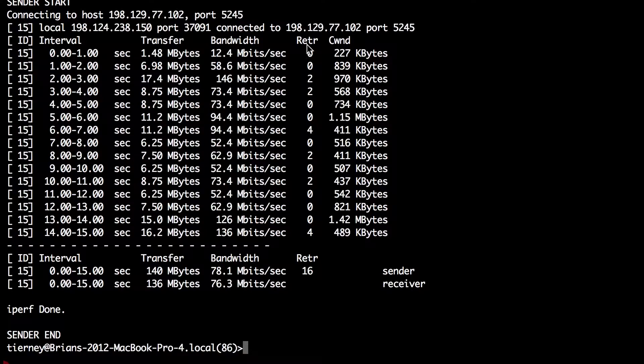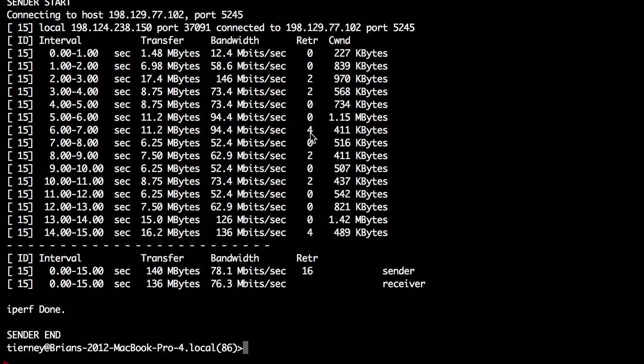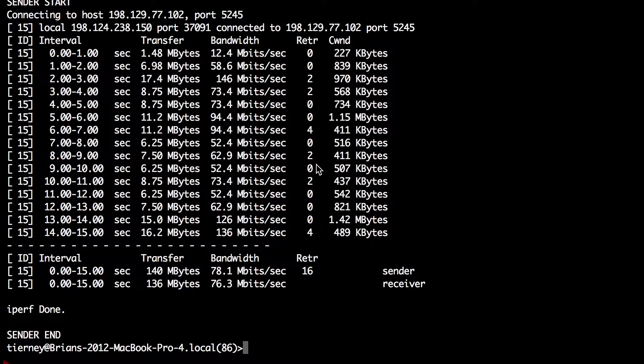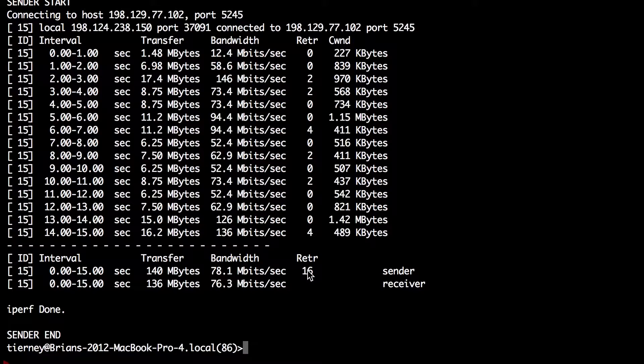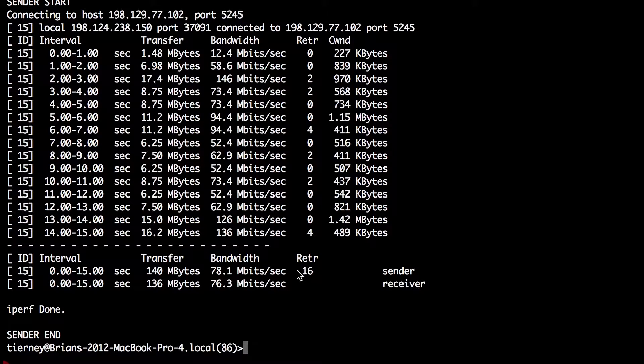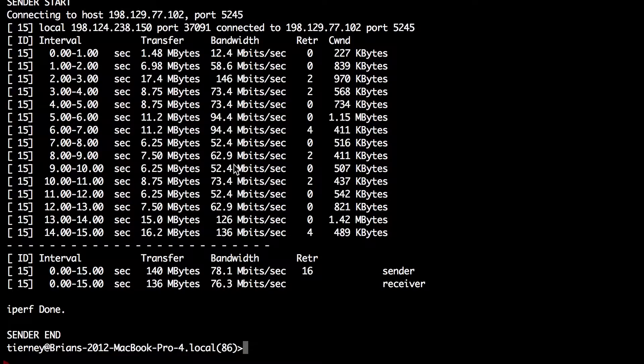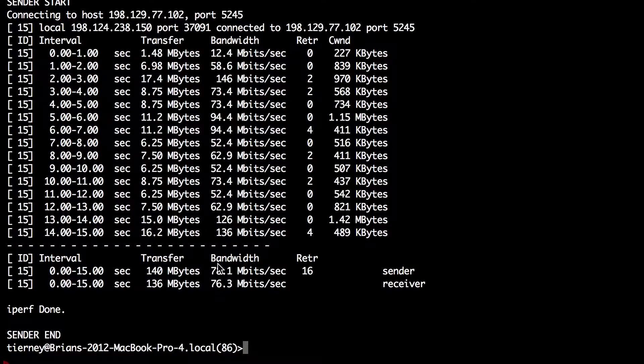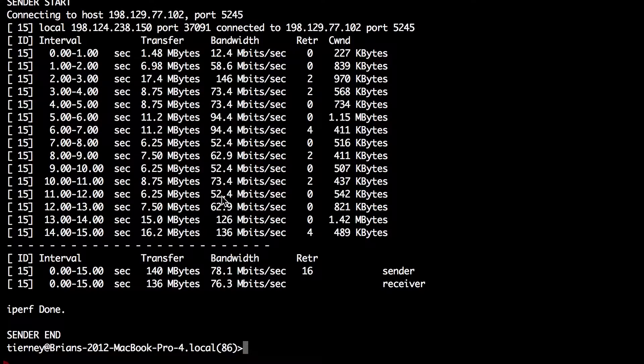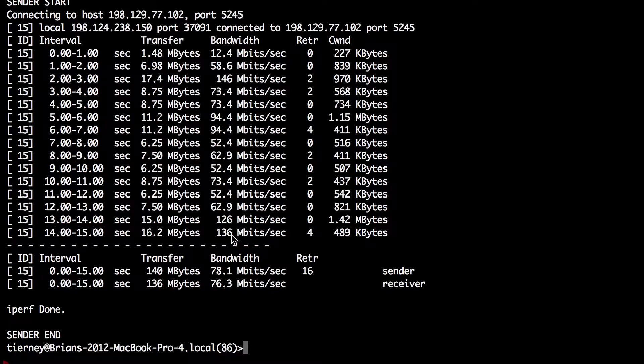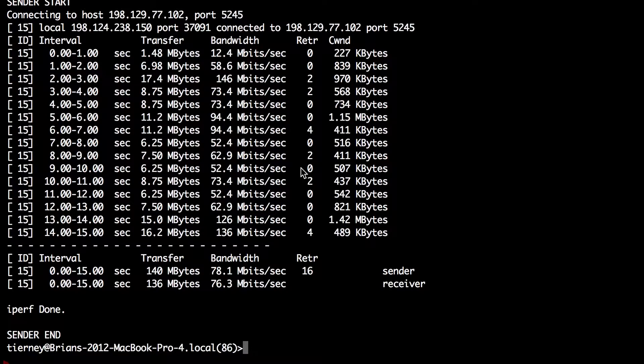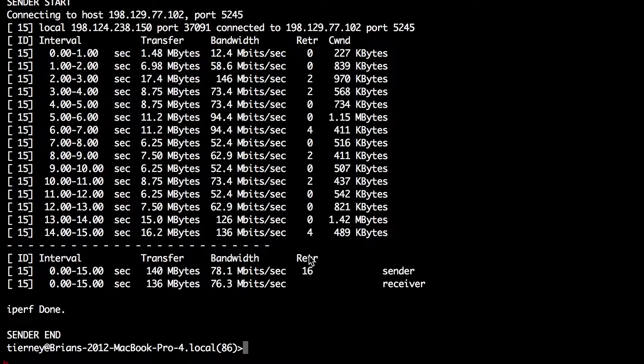Now you see that there's a continuous stream of packet retransmits. Not that many, only 16 retransmits total. But those 16 packet retransmits cause TCP to drop from roughly 8 gigabits per second down to a maximum performance in this case of 136 megabits per second. So a huge impact on performance by just a very small amount of packet loss.